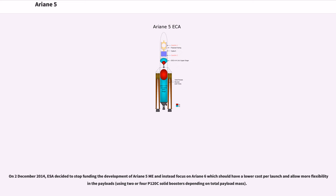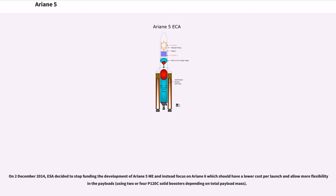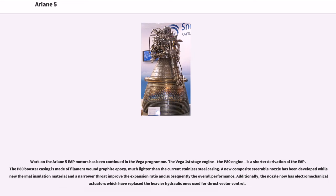On December 2, 2014, ESA decided to stop funding the development of Ariane 5 ME and instead focus on Ariane 6, which should have a lower cost per launch and allow more flexibility in payloads using two or four P120C solid boosters depending on total payload mass. This work on the Ariane 5 EAP motors has been continued in the Vega program.